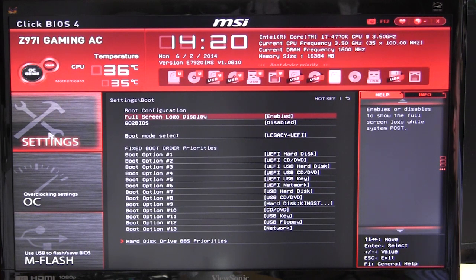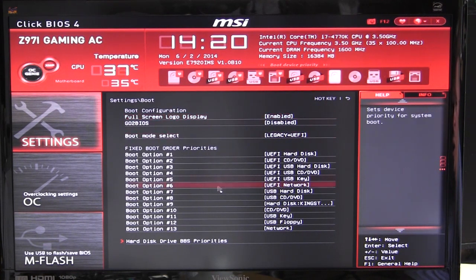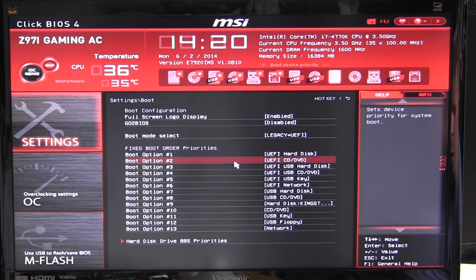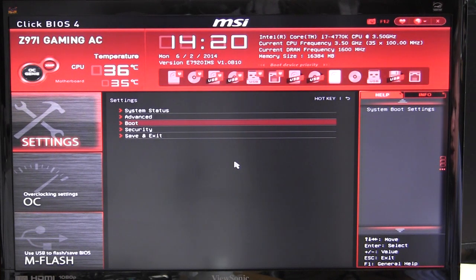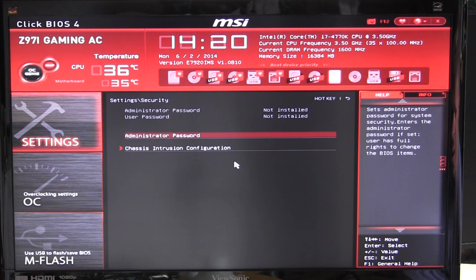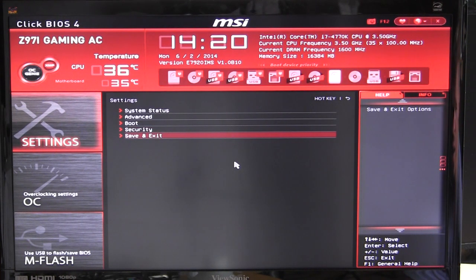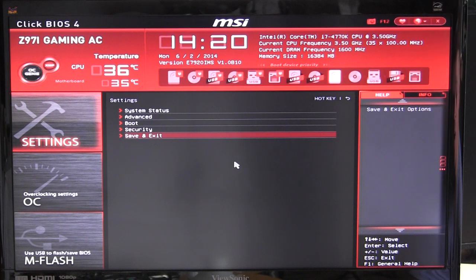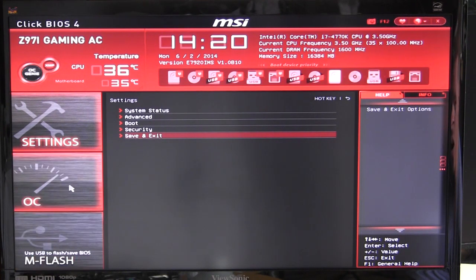You have your boot device priorities again here, and you can set everything in there as well. You can also change the logo for your BIOS setup. Under Security you can set passwords. You can save and exit, and the shortcut for save and exit is F10, just like almost all BIOSes. For overclockers who want to change those type of settings, that's in the OC settings.